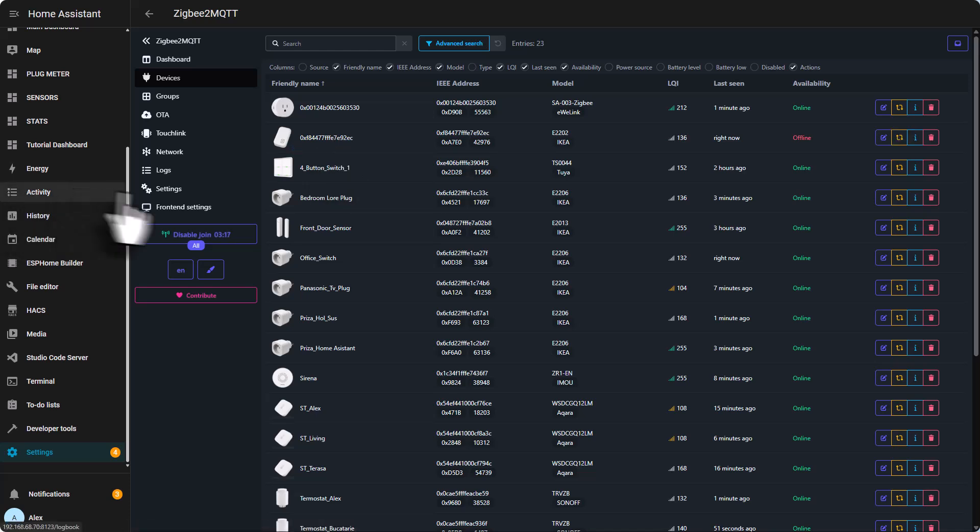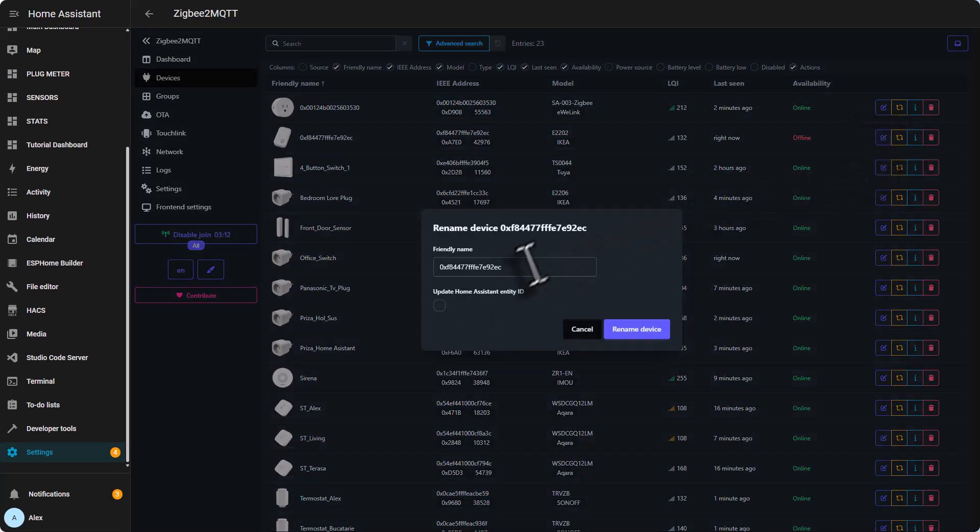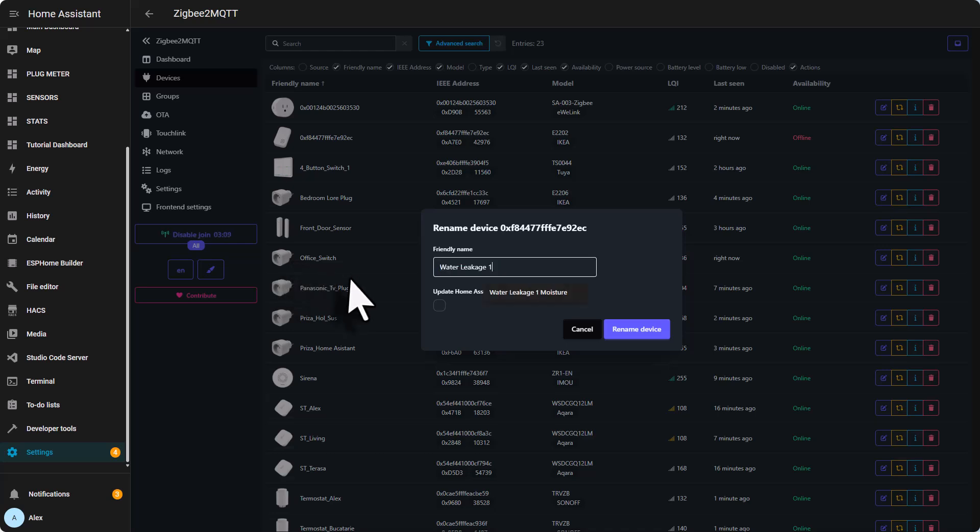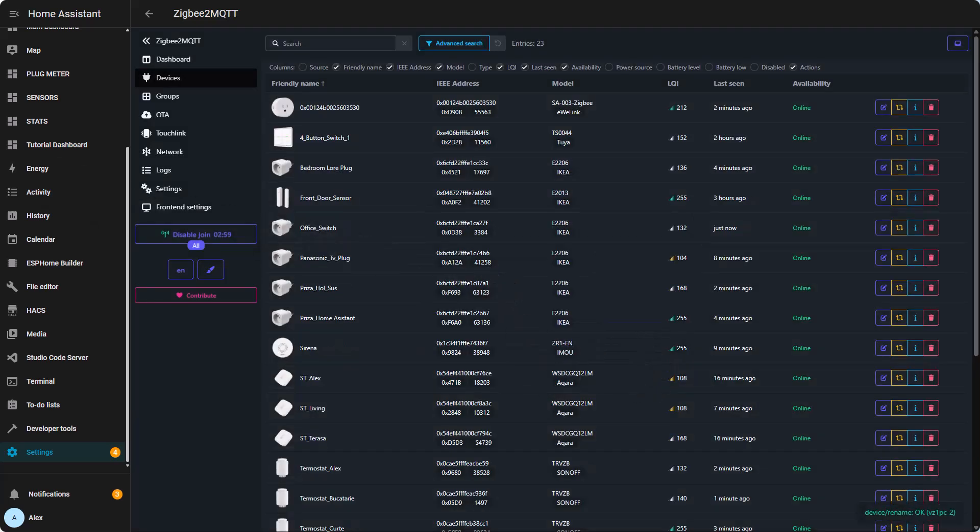Now we need to rename it using the same name it had in ZHA. Just click the rename device here, and then in the friendly name just paste in the friendly name it used to have in ZHA. And make sure you click this one - this updates the Home Assistant entity IDs - and then click rename device.